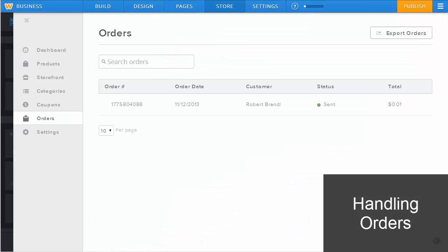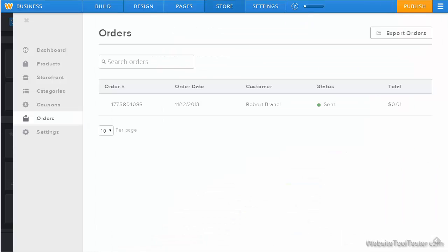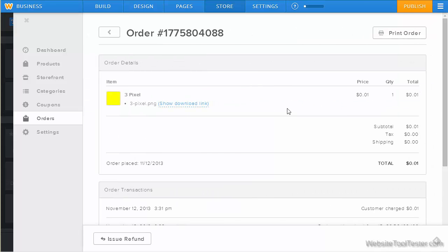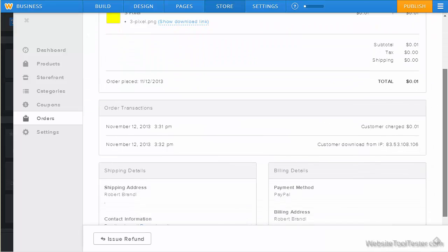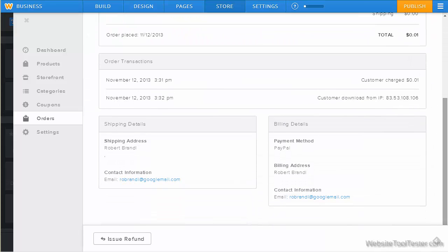When you've received an order, you'll be notified by email. The details can be found in the Orders section. There, you find all the orders details. Of course, it's also possible to issue a refund.